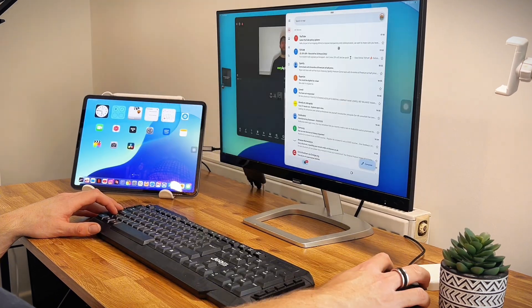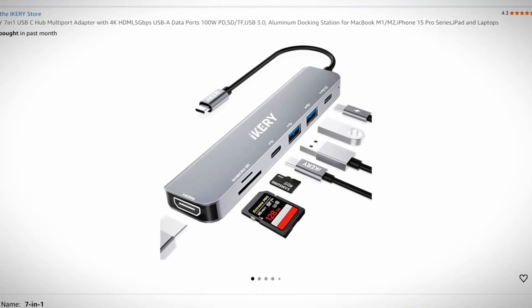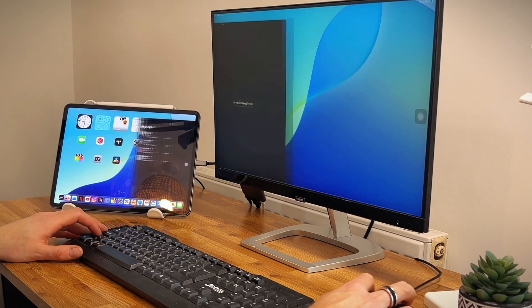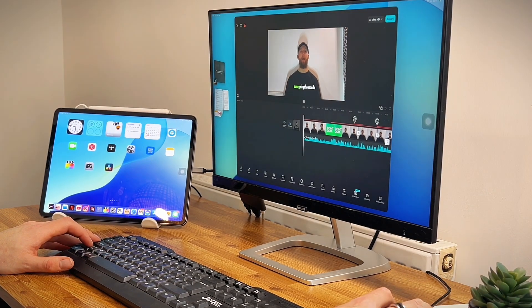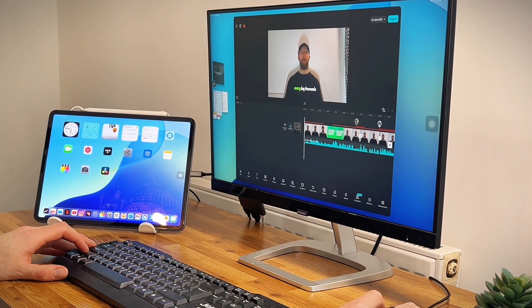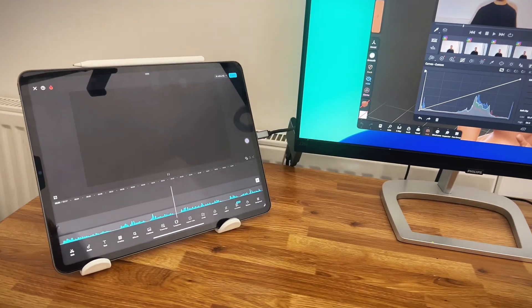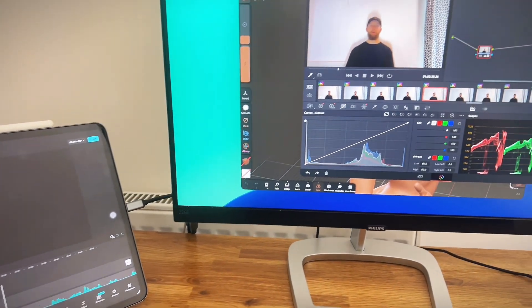Great thing about the USB hub that I use is I can plug in my iPad's charging cable into the USB hub, that way it keeps my iPad charged whilst I'm using it as a full-blown desk setup. I'll leave a link to that USB hub in the description.